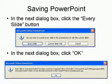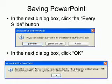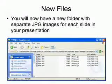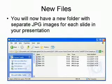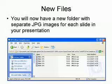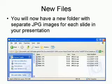Once you do this, two dialog boxes will pop up and in the first one, you need to click the every slide button so that each slide in the presentation will be separate. And in the following dialog, just simply click OK. You will now have a new set of files. If you open up Windows Explorer, you will see in the folder created by PowerPoint a slide represented by each image that you see here — all JPEG files.